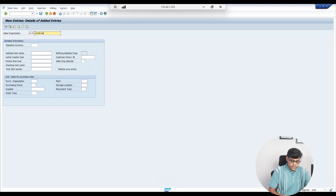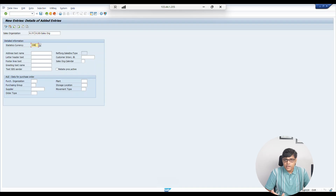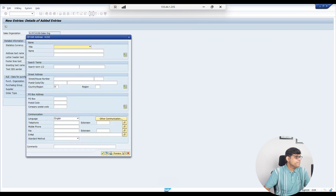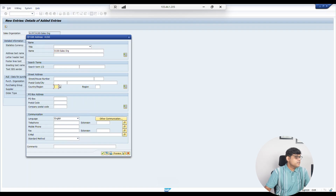As per our example, we are going to name it A1SO. Enter the sales organization currency. I have maintained the statistical currency in INR, but for reporting or transaction purposes we can post in any currency. You can maintain additional details as needed. I will maintain the central sales office in Delhi.